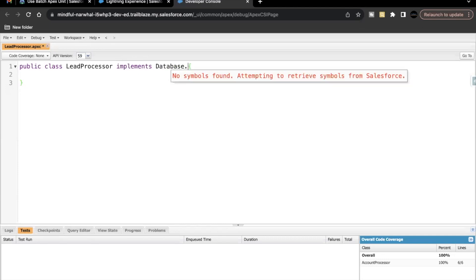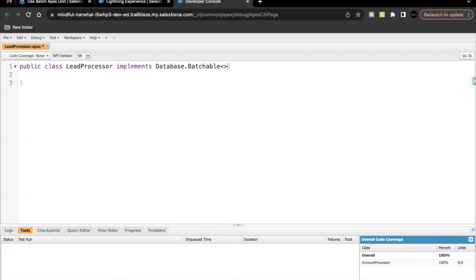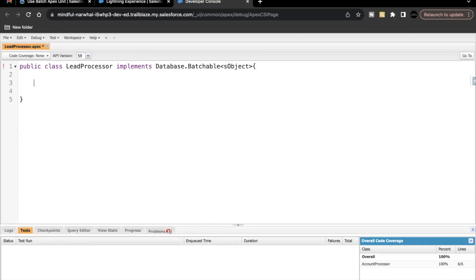There are three methods in our batch Apex class: start, execute, and finish. The start method executes once. We receive data from the start method and move towards the execute method. Once all the batches of records have been processed, the finish method runs at the very end. It's not like the finish method runs after every batch — some people have this misconception. The finish method executes only once, after all the records have been processed.